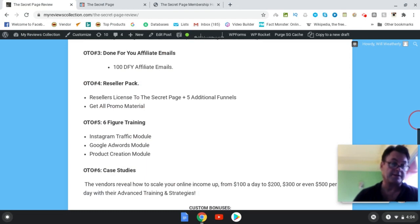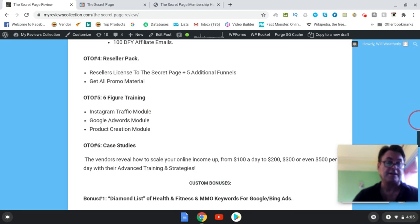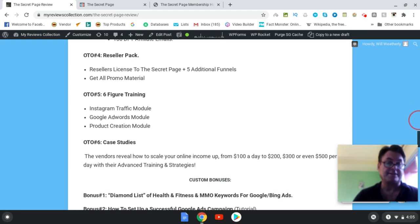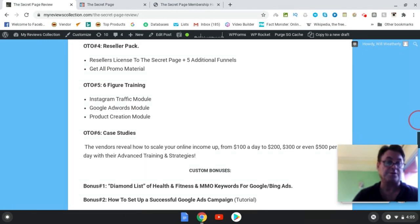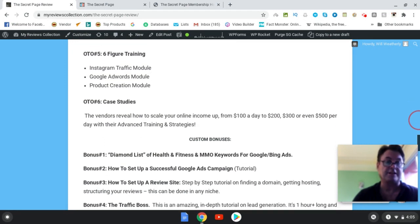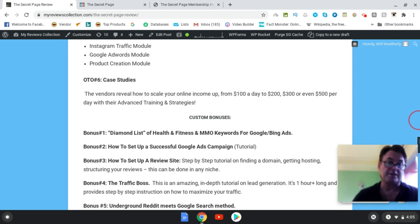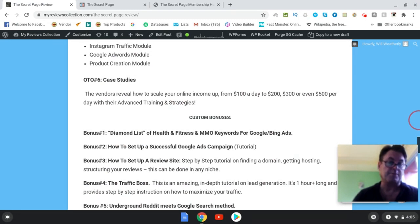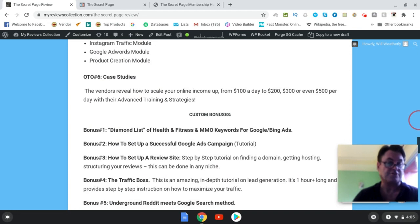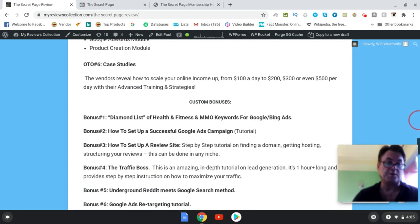OTO number five, six-figure training. Here you're going to get Instagram traffic, Google Ads, and product creation module. Again, I'm going to have you covered with Instagram and Google AdWords training, so I wouldn't necessarily think that you may want to go for that. OTO number six, this looks really good. The vendors are going to give you case studies on how to scale your income from $100 a day to $200, $300, up to $500 per day with advanced training and strategies. That is something you might want to consider. I always think that case studies when they're offered for an OTO are good to pick up.